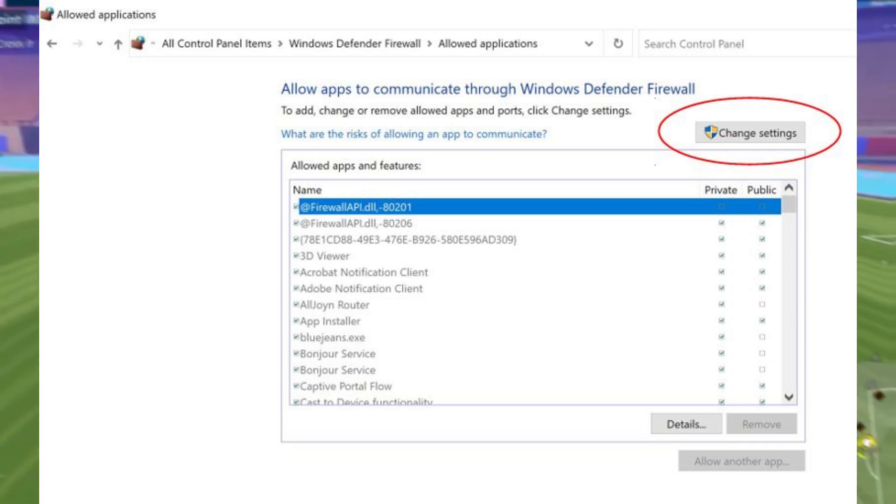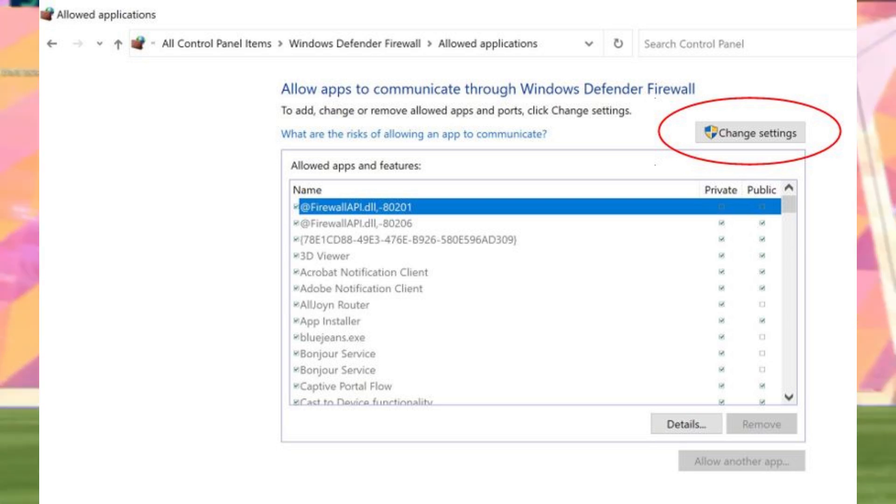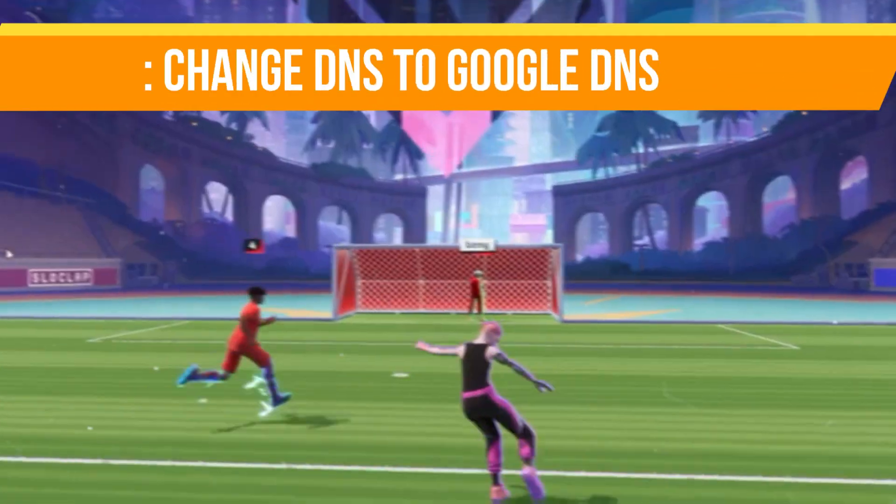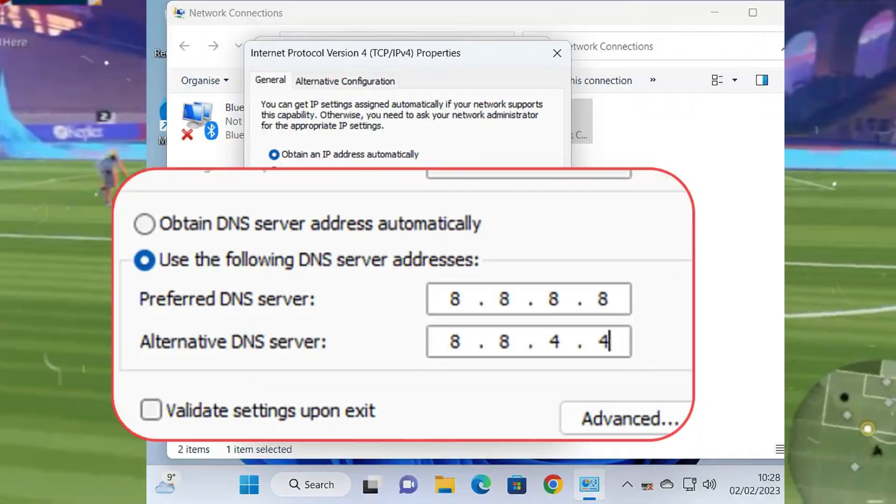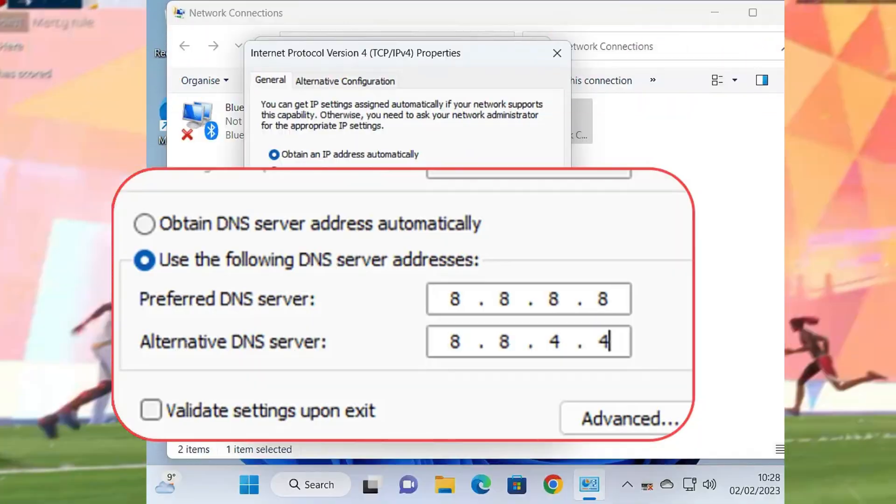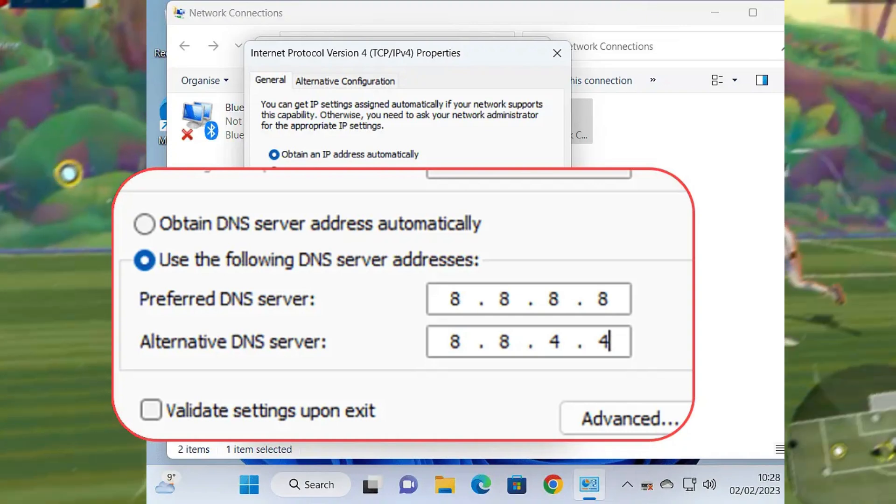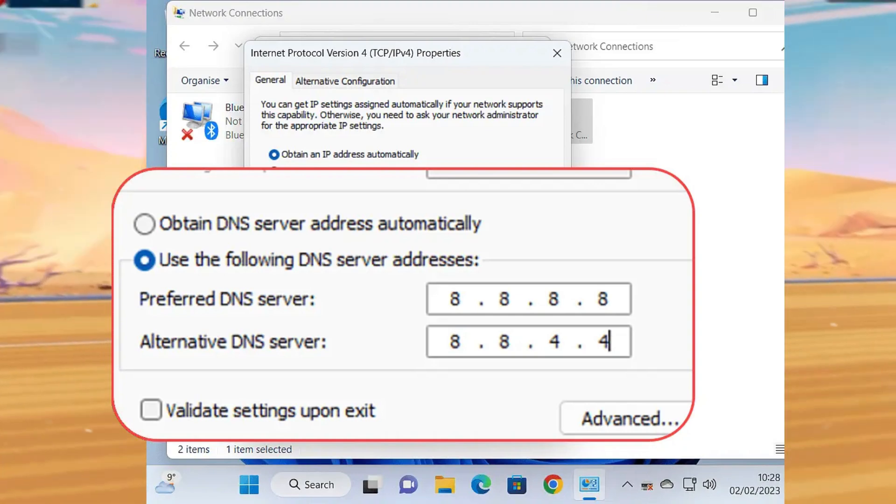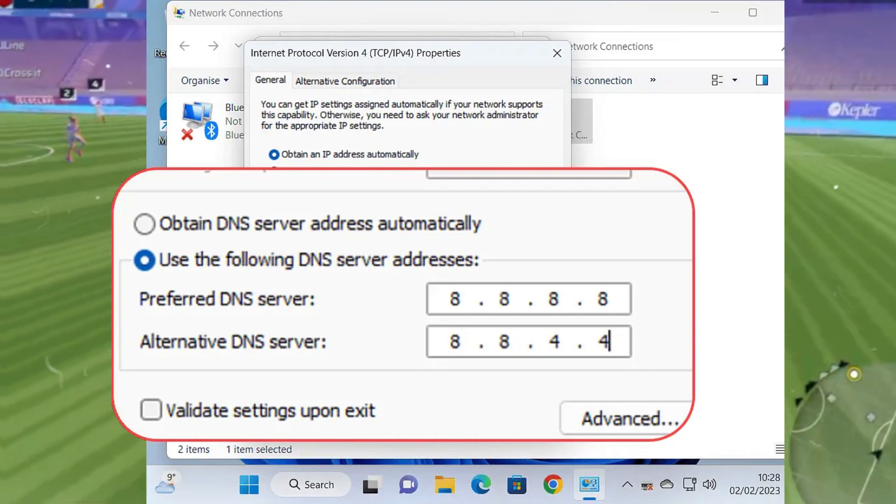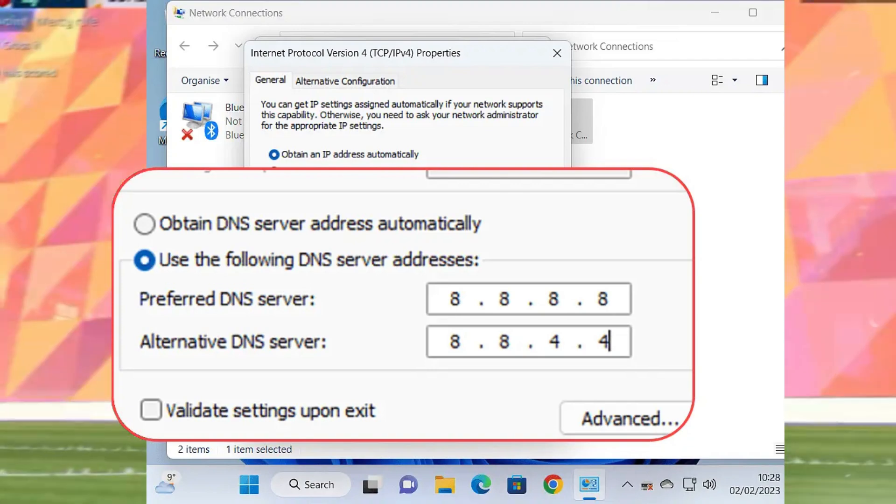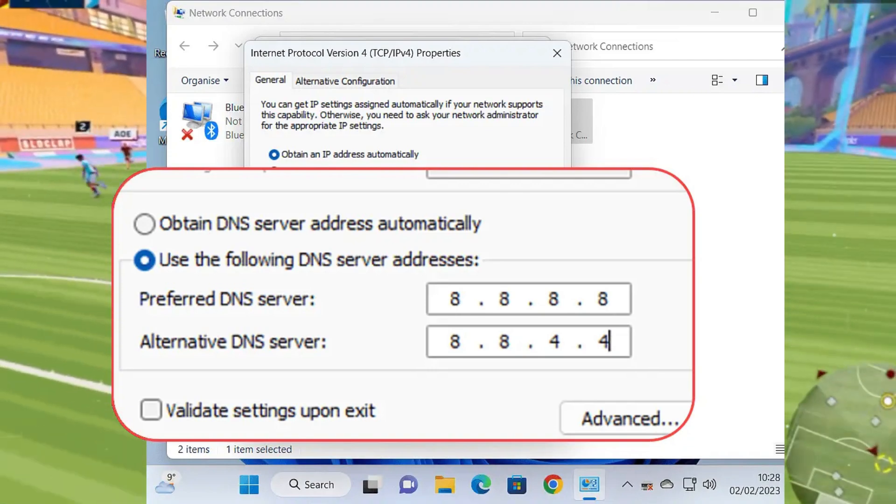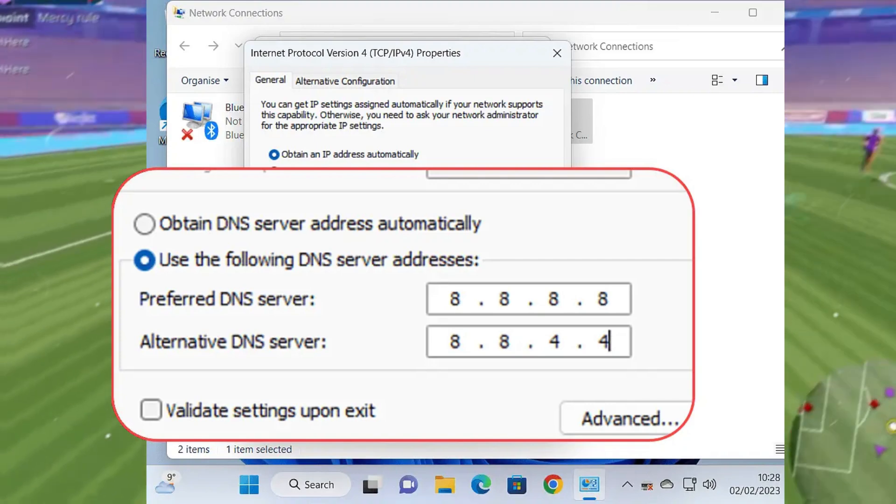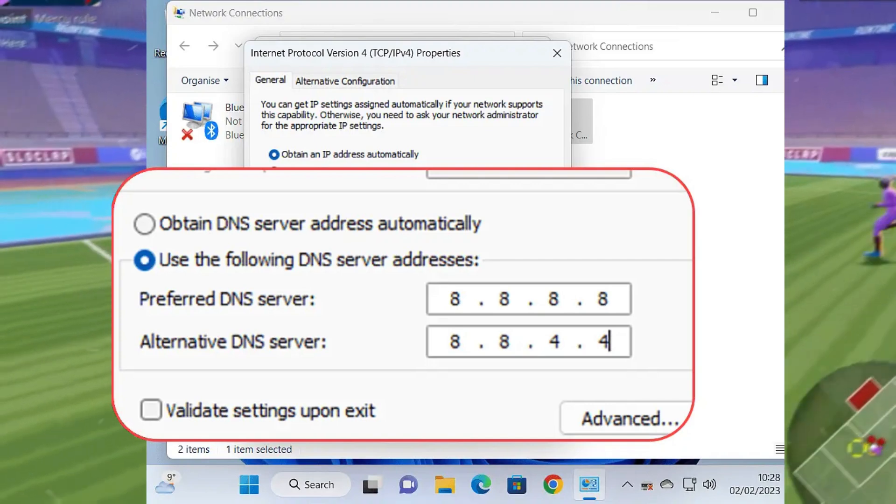And the last thing guys is we need to change the DNS to Google DNS server. Open Control Panel, go to Network and Internet and Network Sharing Center. Click on your active connection, click on properties, select Internet Protocol version 4, and click properties. Now choose the following DNS server addresses like you can see on the screen, and simply click OK and restart your connection.